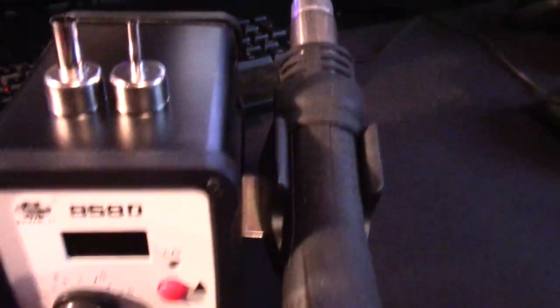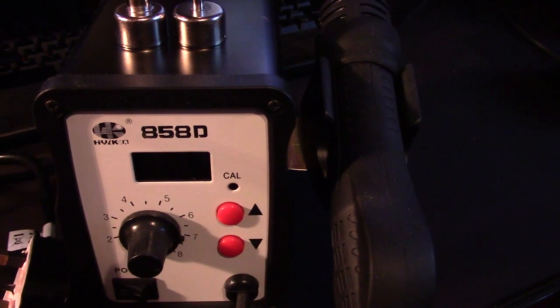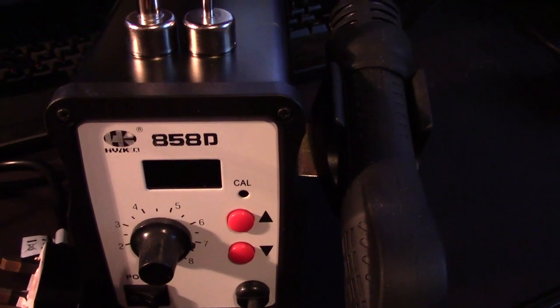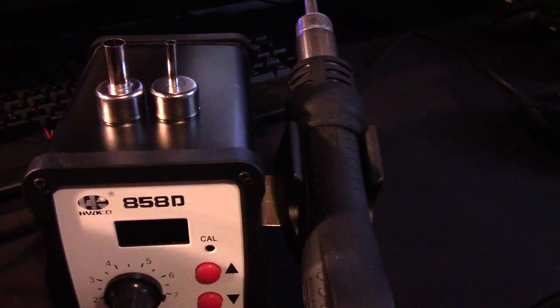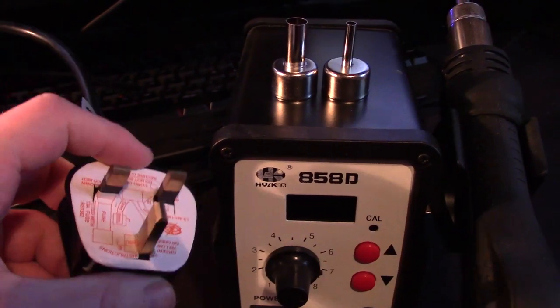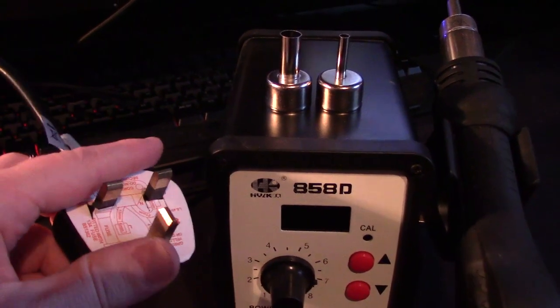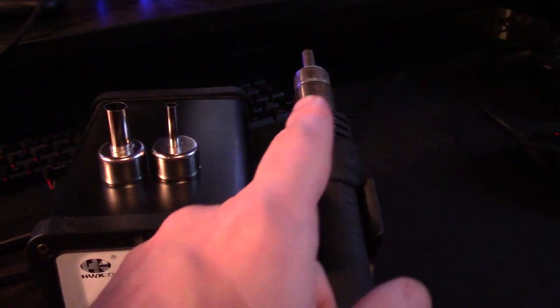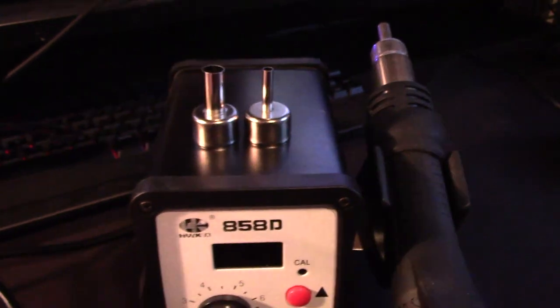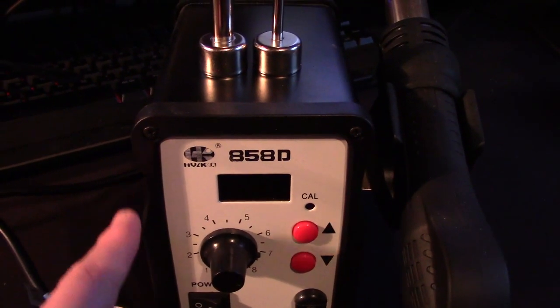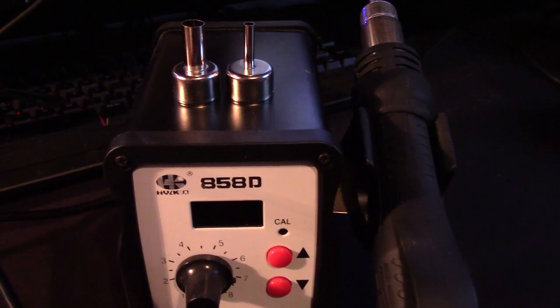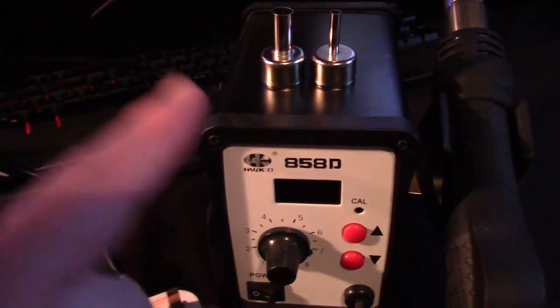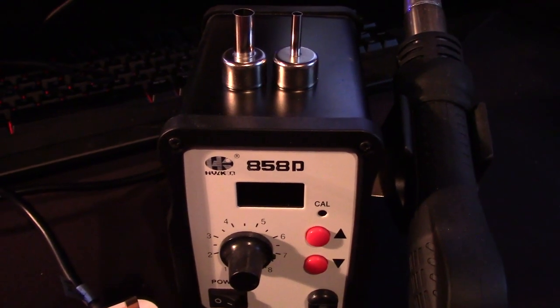I haven't given this a whole lot of use. One thing I will say is when you get this, test for continuity between the tip and ground or earth on your plug, because some of them aren't earthed properly. Open it up and have a good look at it. There are videos out there - I might pop a link in the description - that talk about how to modify these to make them a little bit safer.